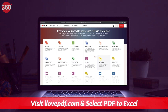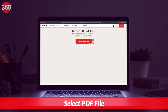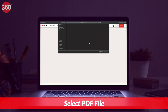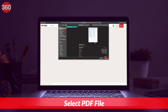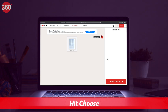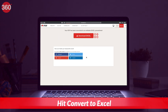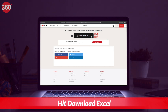Visit ilovepdf.com and select PDF to Excel. On the next screen, click on Select PDF file to choose the PDF from your device. Once selected, hit Choose. After the file is uploaded, hit Convert to Excel. On the next screen, hit Download Excel to save the converted Excel document on your device.